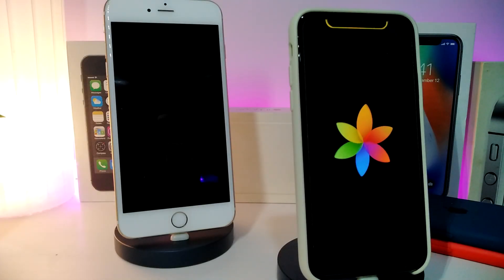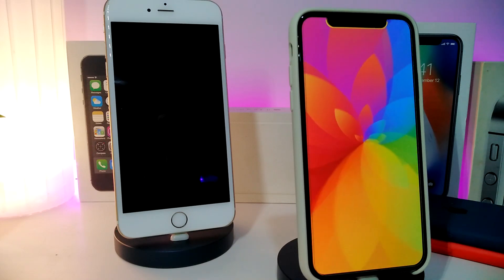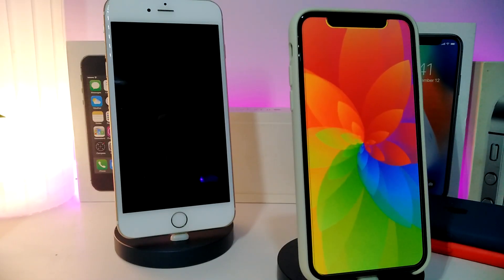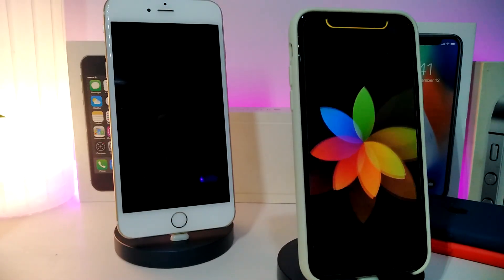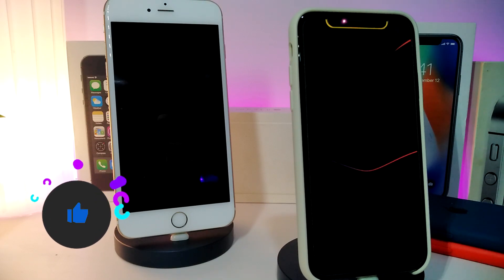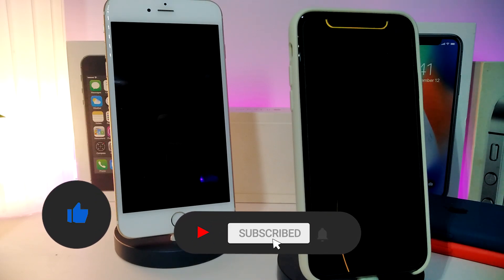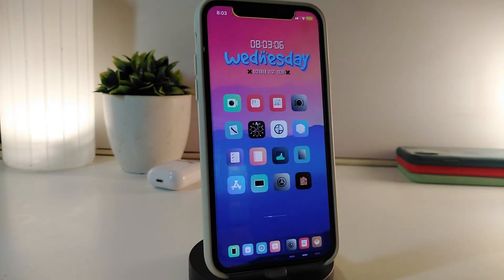Hey, what's up guys, welcome back to the channel. Time to talk tweaks for those who jailbreak their devices on iOS 13, up to iOS 13.5, 13.7, and even iOS 14 — these tweaks will be for you. Before I start today's video, make sure to give the video a big thumbs up, subscribe, and hit that notification bell so you'll be notified whenever I release a new tweaks video. Let's go ahead and start.